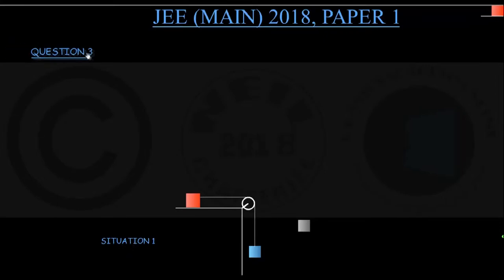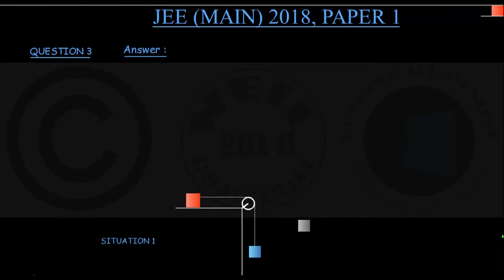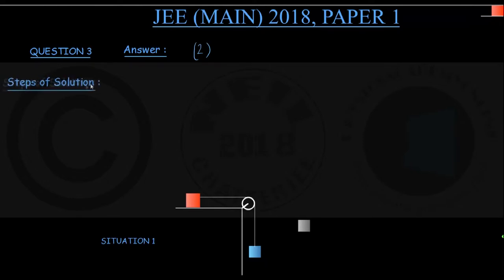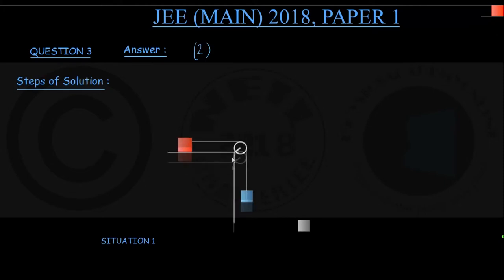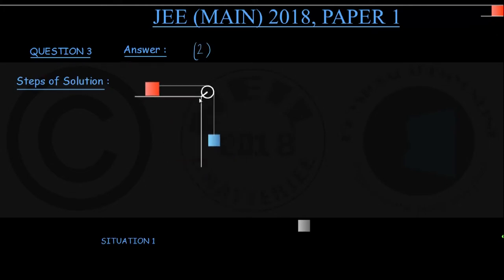For question number 3, the correct option is option 2. To show the steps of solution, let me draw the figure given in the question. I shall show you two situations: the initial situation in which there are just two blocks — this is situation 1.